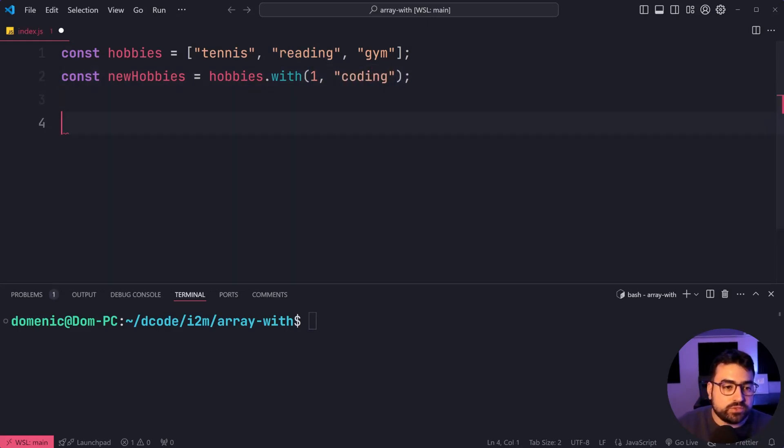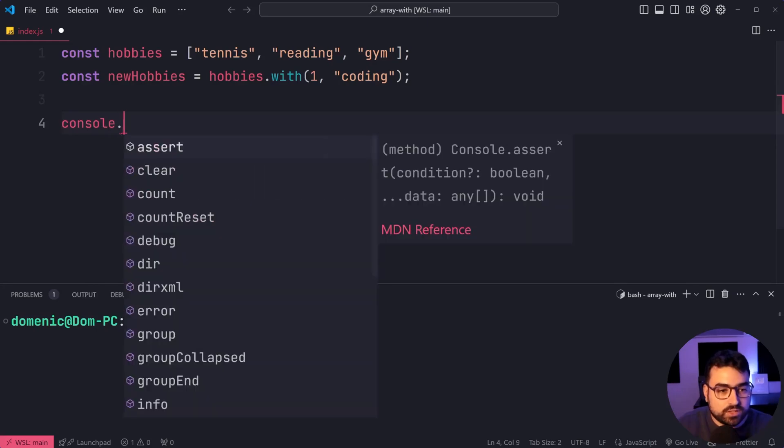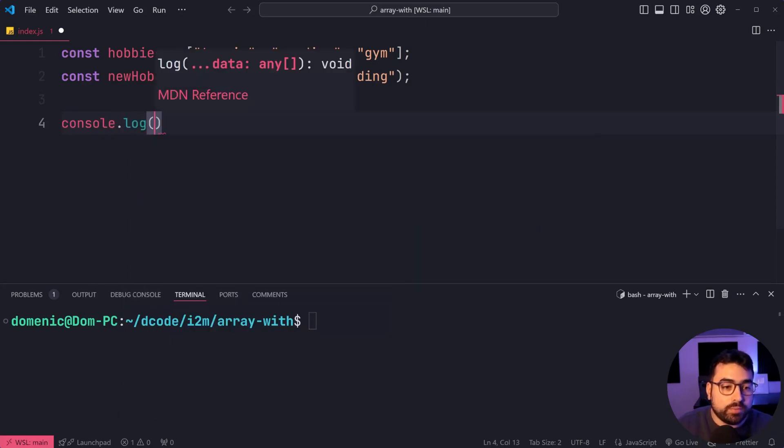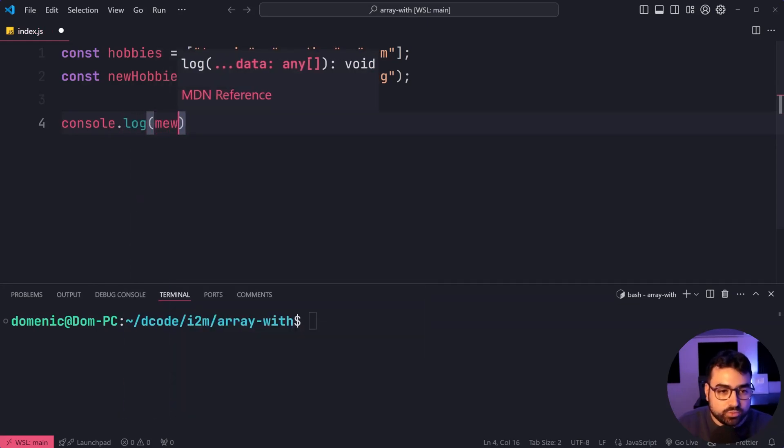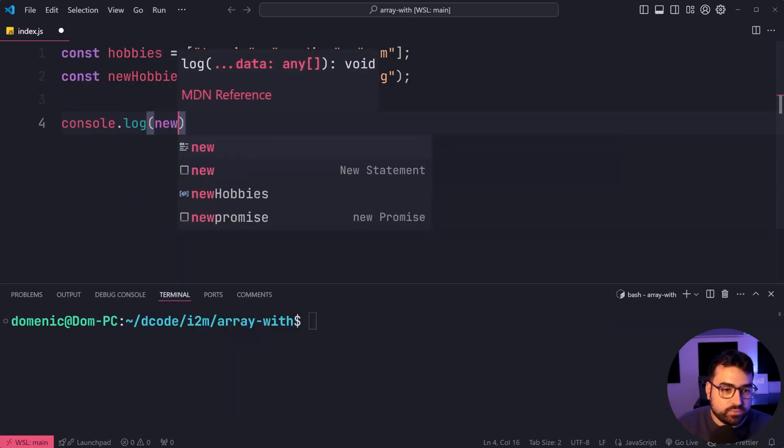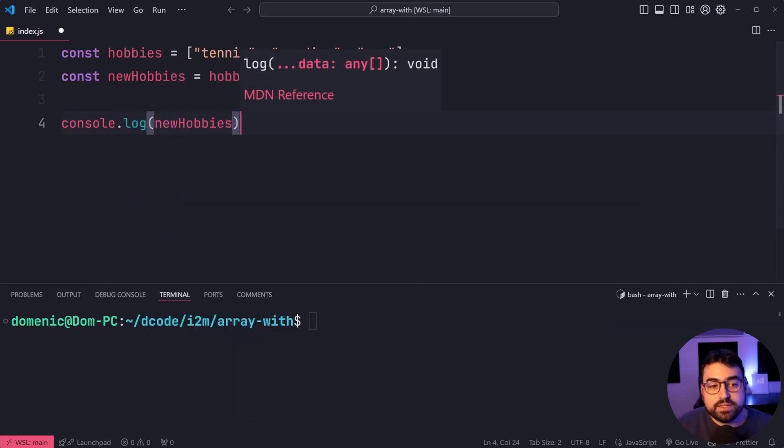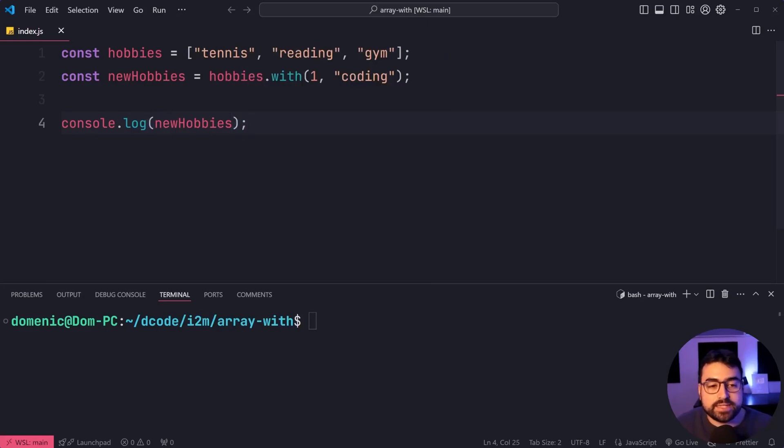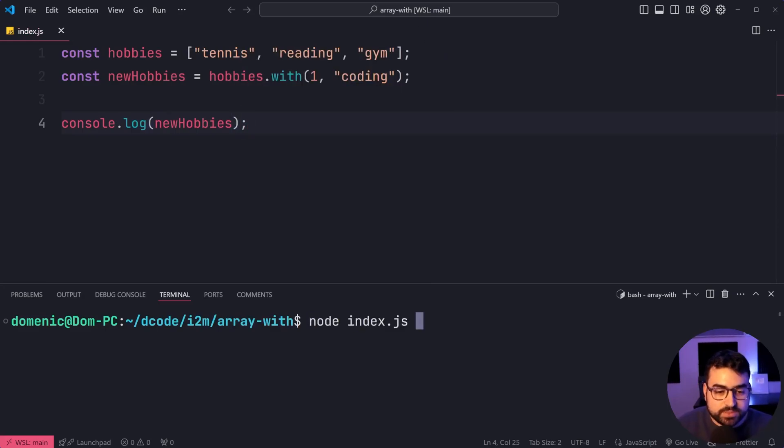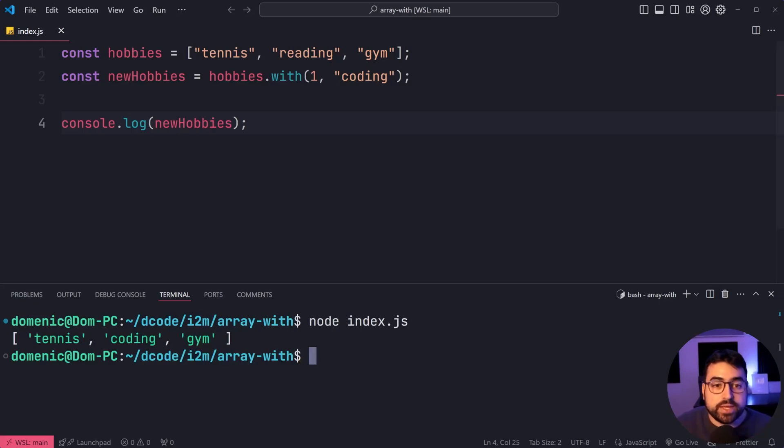If I was to console.log newhobbies, we'll see here that we will get coding in the second position. I'll run this script here, and yes, we do, tennis, coding, and gym.